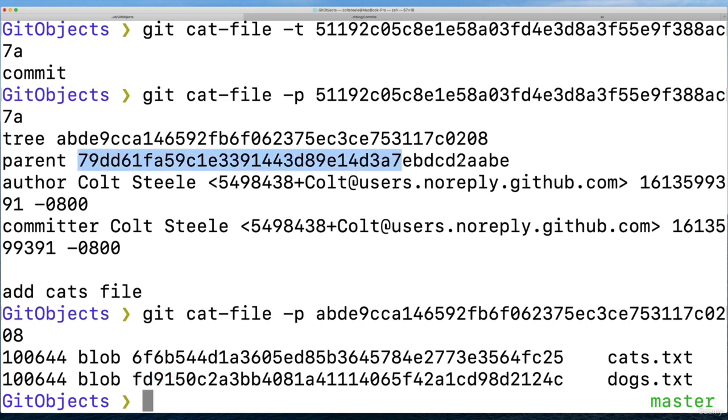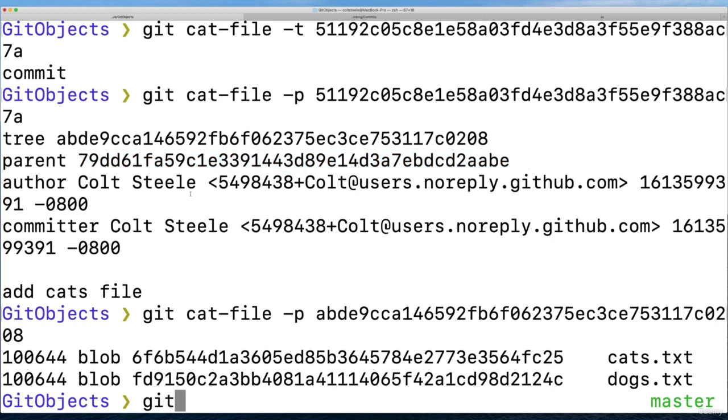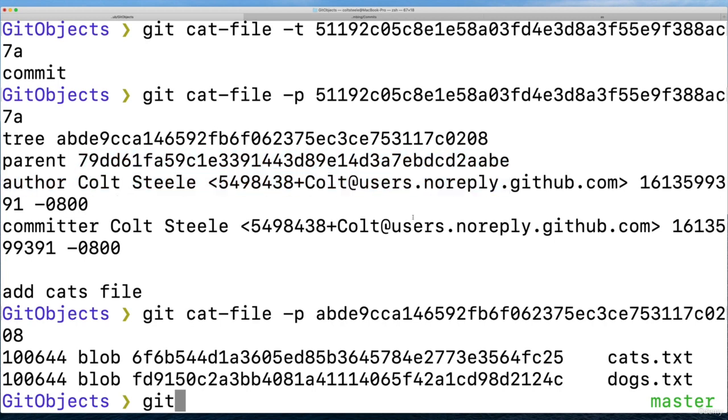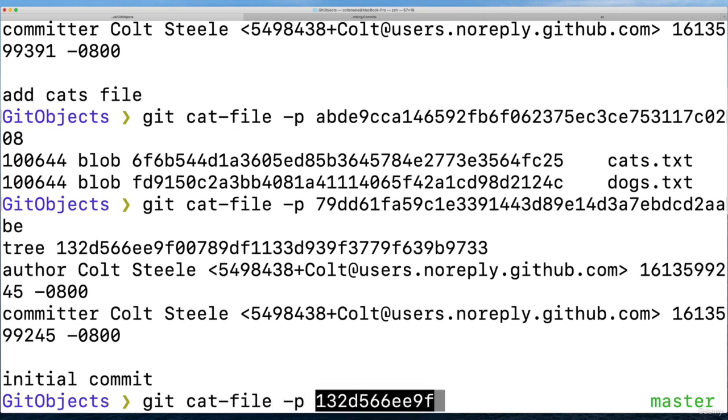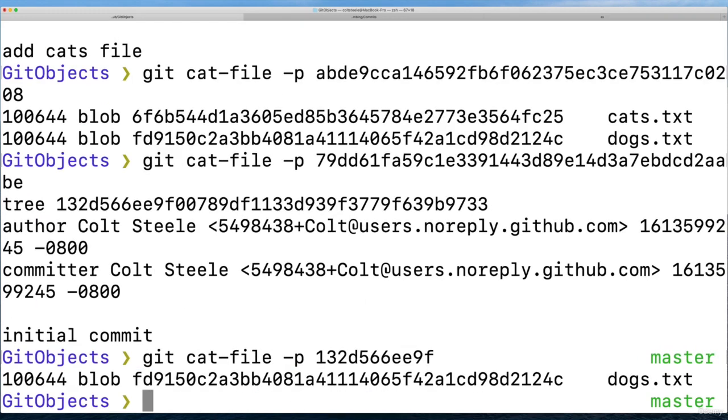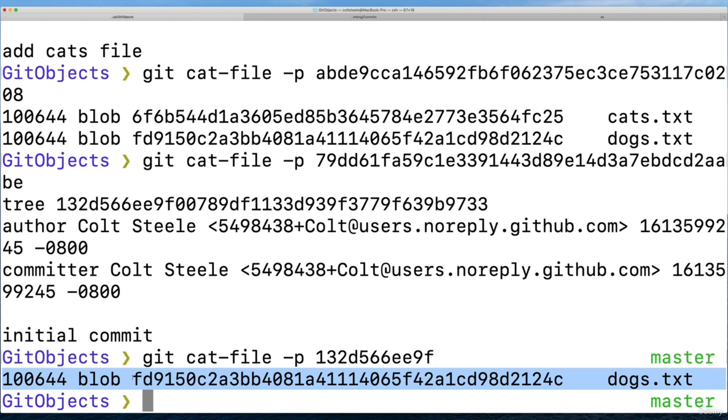So we have fd91. If I go look at this other commit, the parent commit, this is going to be - I'm scared to do this because it's just so many commit hashes and so many crazy looking SHA hashes. But if I look at this earlier commit, the first one, git cat file dash p, and then we look at that tree, git cat file dash p with the tree, what do we see? One blob. This was the first snapshot I made, we only had the dogs file: fd91.